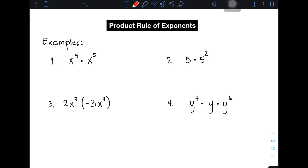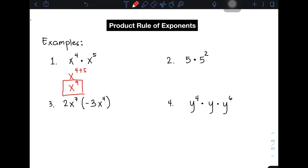Let's have example number 1. We have x raised to the 4th power times x raised to the 5th power. As you can see, the bases are the same. All you need to do is copy the base, which is x, and then add the exponents: 4 plus 5. Simplifying the exponent gives you x raised to the 9th power. This is the answer for item number 1 — as simple as that, applying the product rule of exponents.